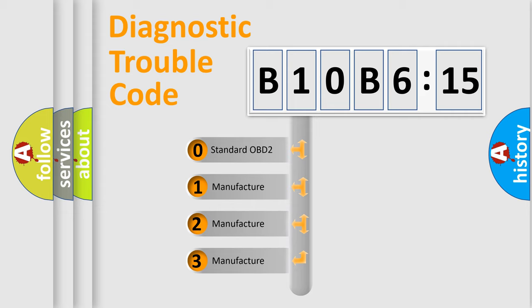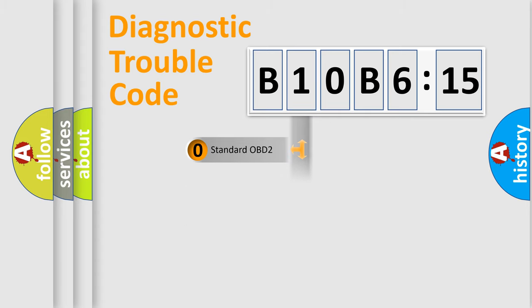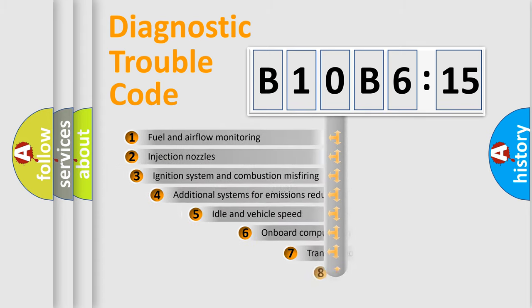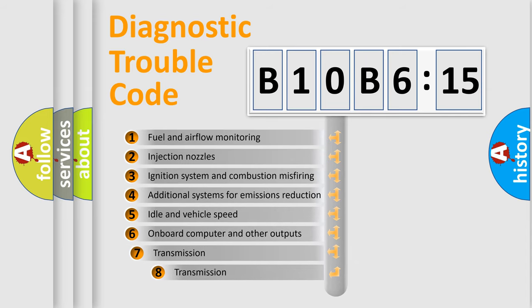If the second character is expressed as zero, it is a standardized error. In the case of numbers 1, 2, 3, it is a more prestigious expression of the car-specific error.